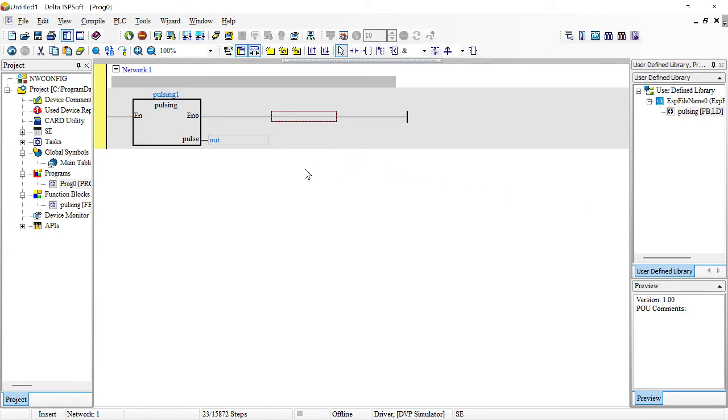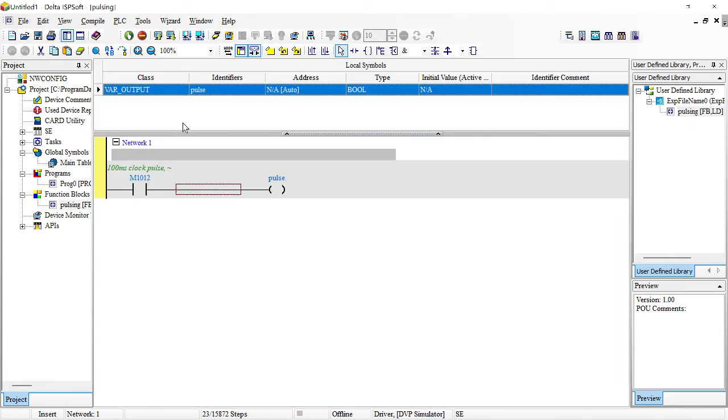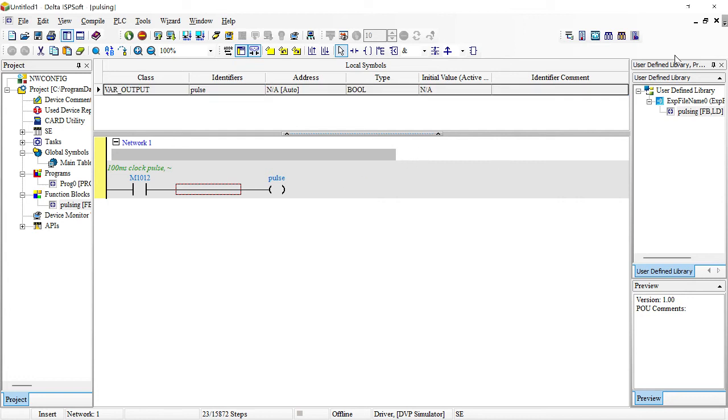So what we're going to do is close this program and then recreate another new program and then see how we're going to call this function block. For instance, I'm just going to show you what's in here. It's just a pulse flag for 50 milliseconds. It's just going on and on. That's what this program is doing. So I'm going to close this block.